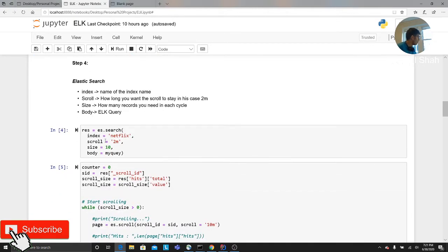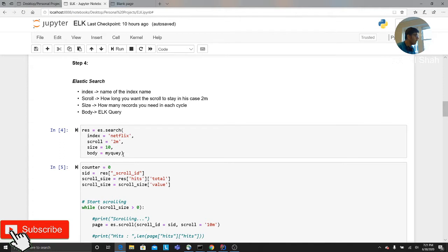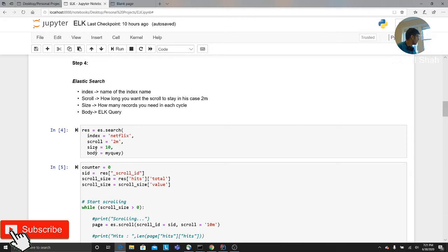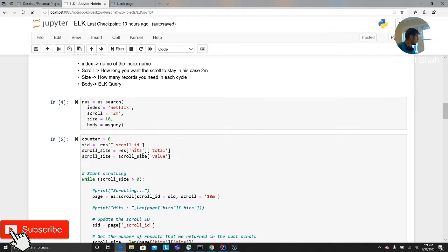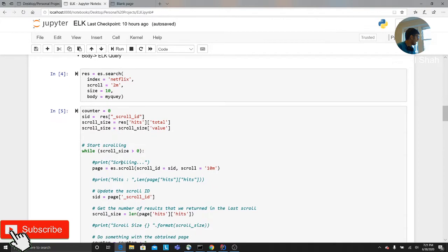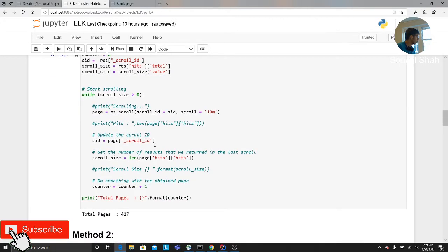Elasticsearch offers a built-in scrolling method. For people who want to use it, you can just say scroll equals to 2M. That means the scroll result would be stayed for two minutes. Size basically means how many records you want in each scroll. And then you would give it the query. So once you have that, it will give you a scroll ID and you can keep scrolling through it.